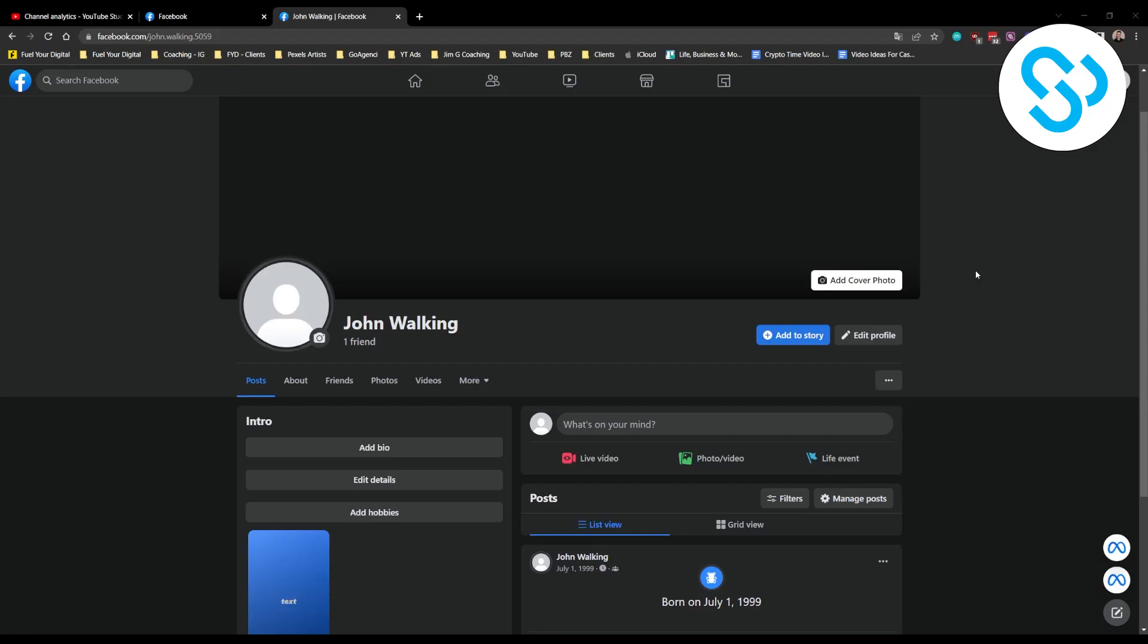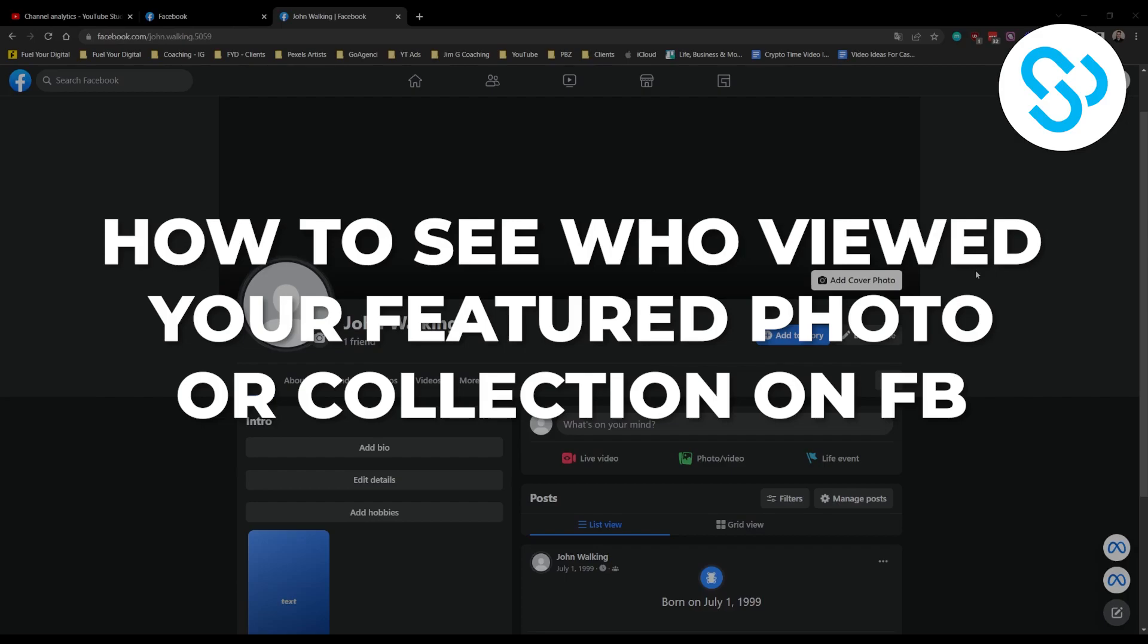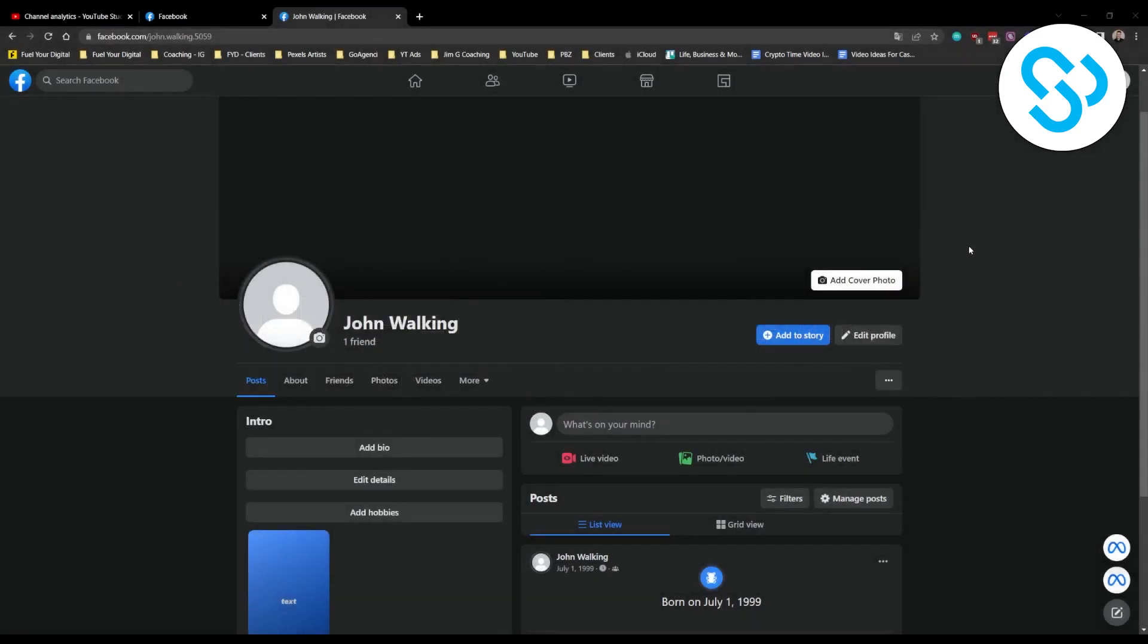Hello everyone and welcome to another video. Today I will show you how to see who views your featured photo and featured collections on Facebook. This is a really simple tutorial.